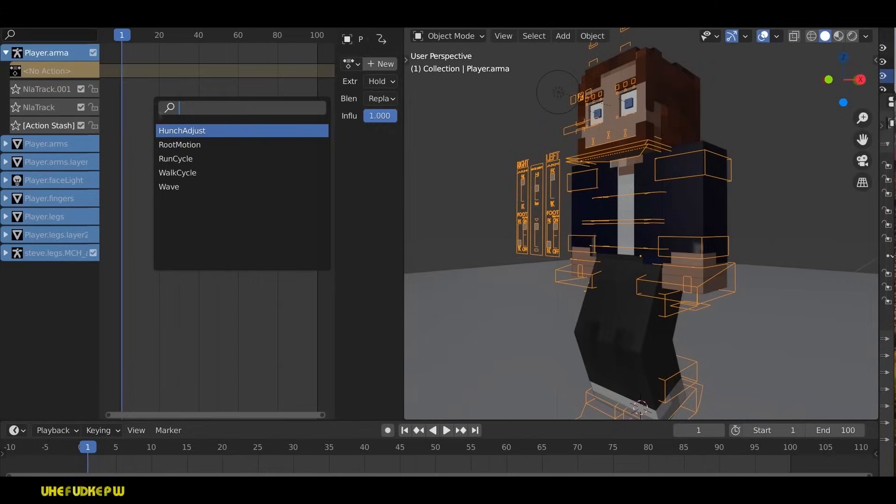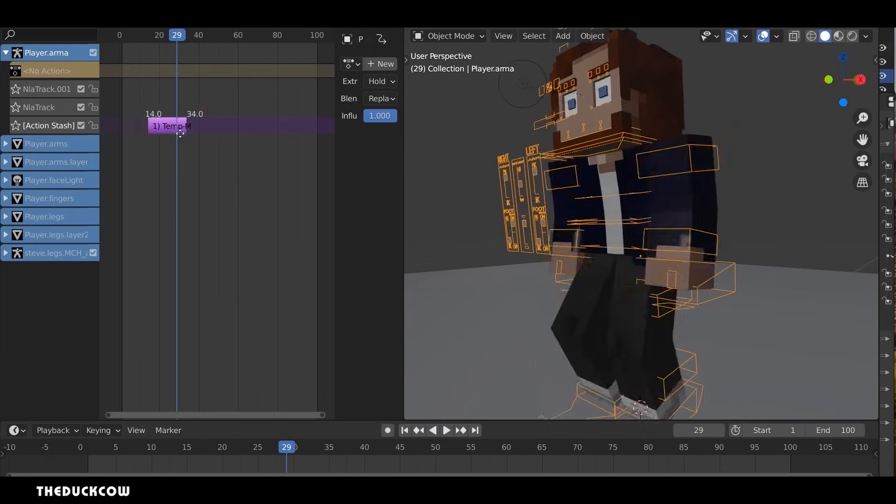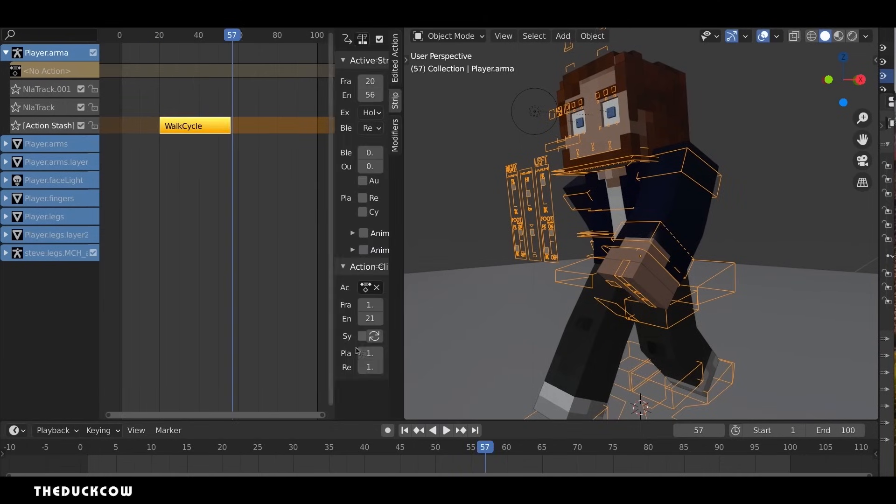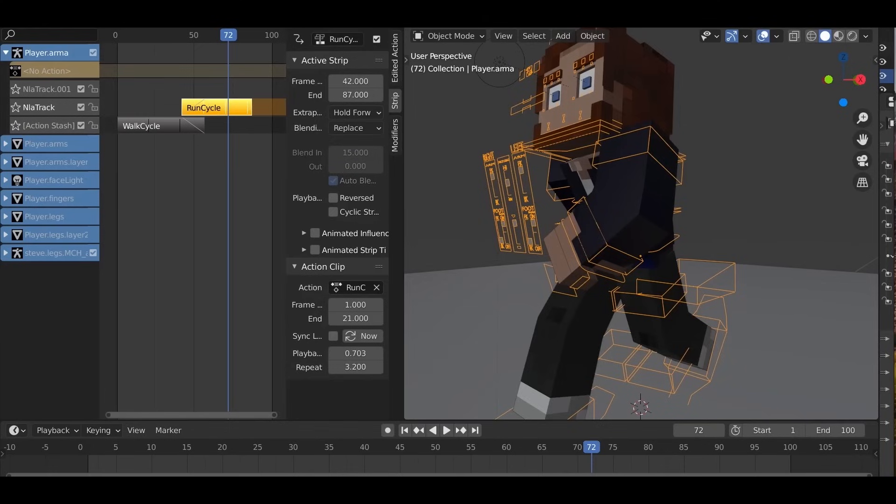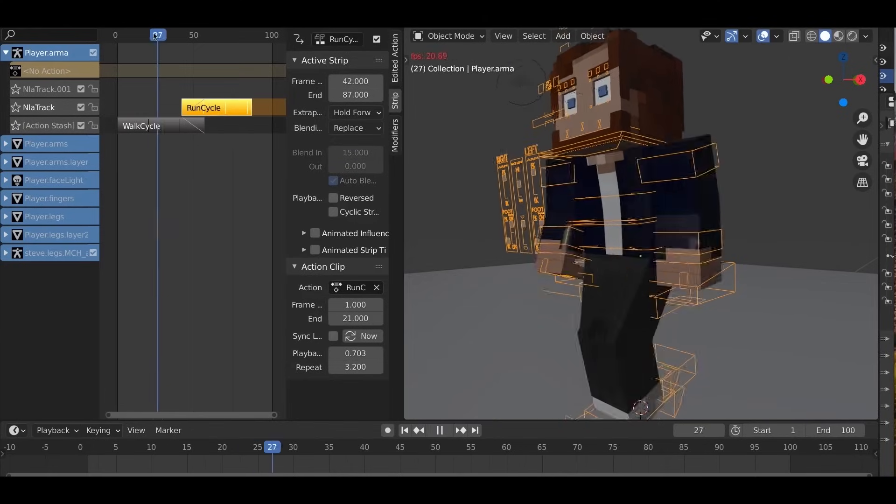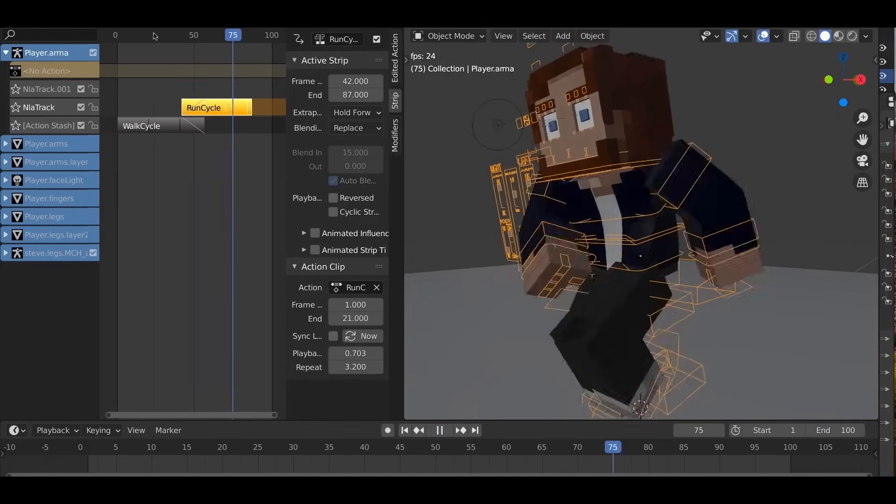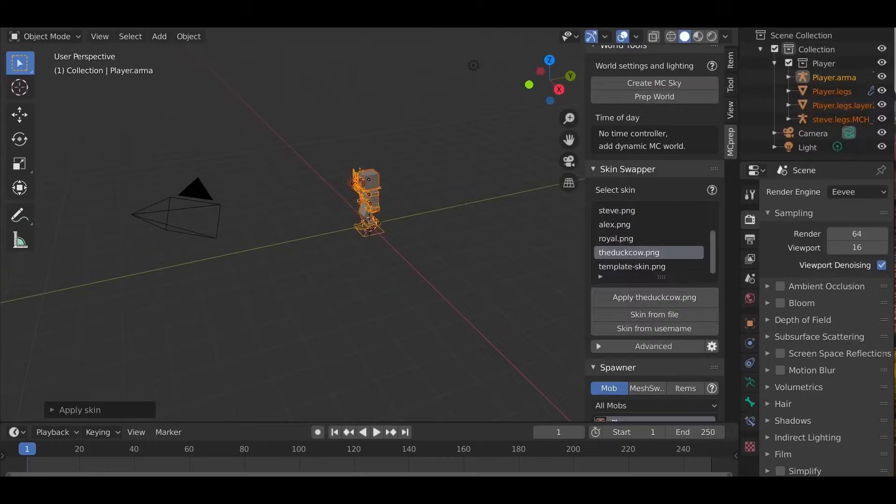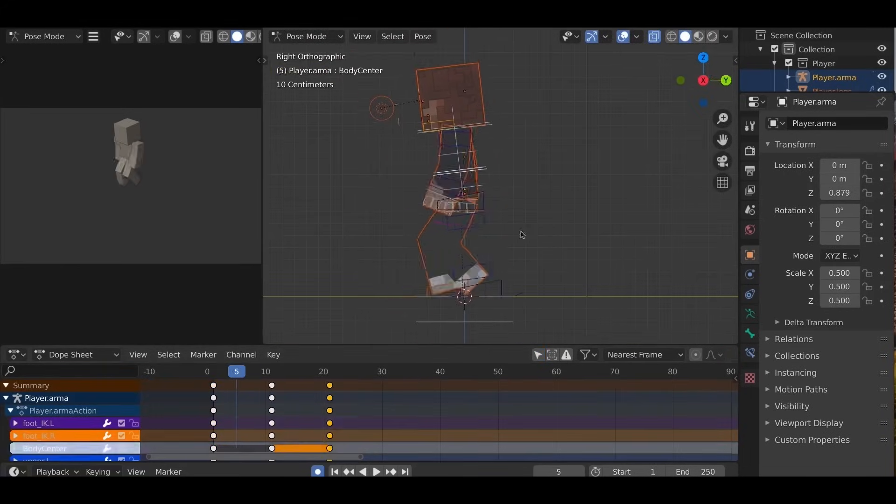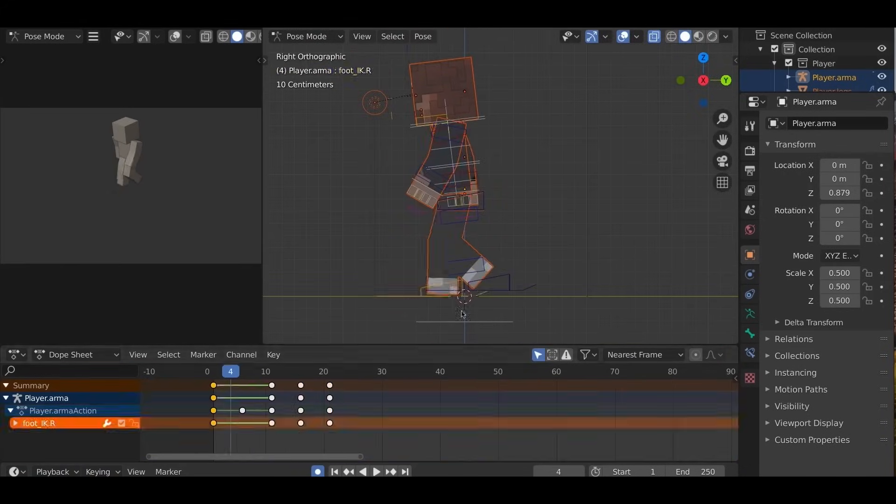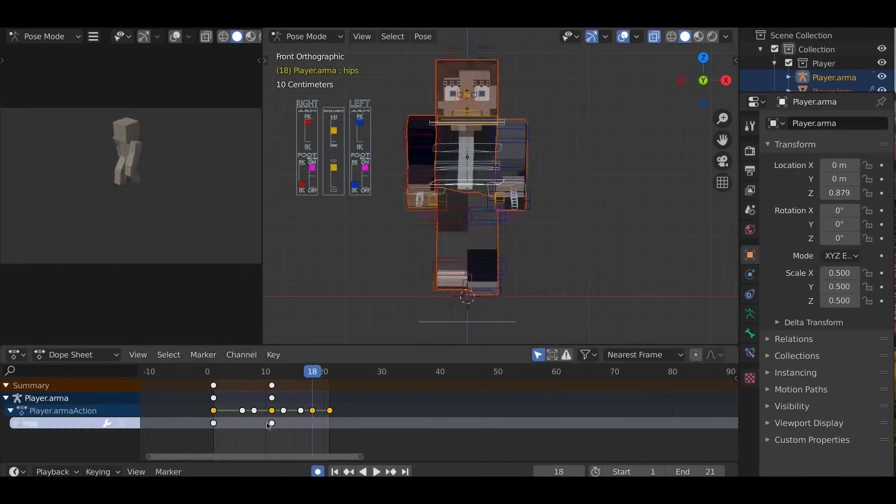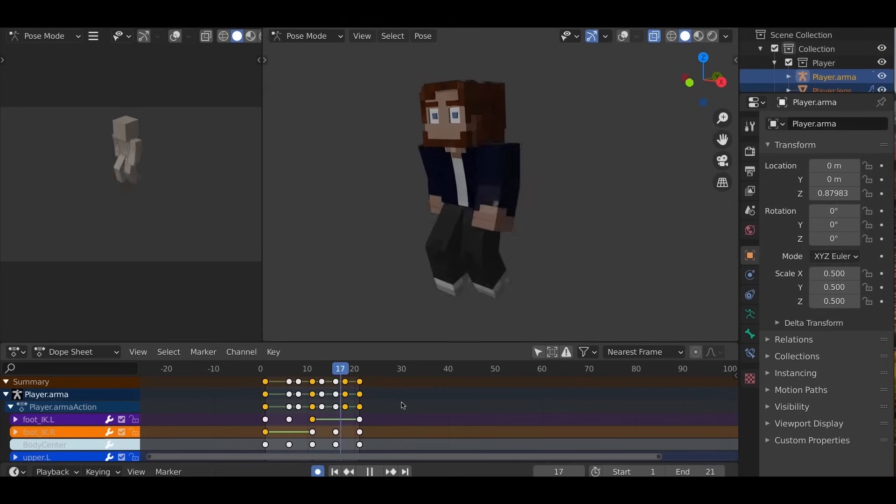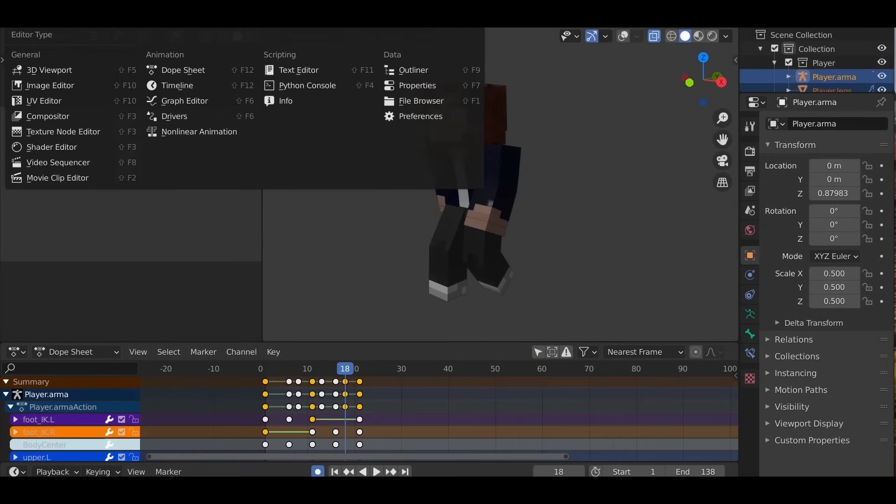Blender's non-linear animation editor has long been a valuable tool for managing and blending animation clips, but it lacked the advanced layering and blending capabilities required for high-level production work. With the enhancements introduced in its recent update, the non-linear editor is evolving into a more versatile and powerful tool, offering animators greater creative freedom and efficiency.